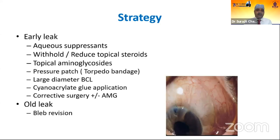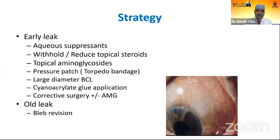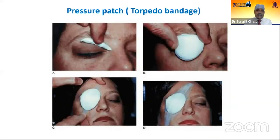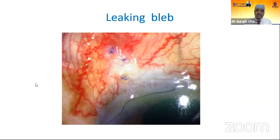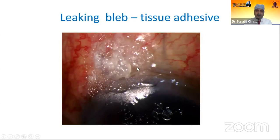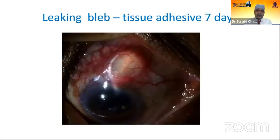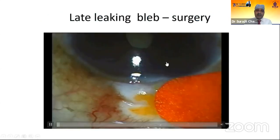The low IOP causes are often bleb leak, overfiltration, and cyclodialysis cleft. First, coming to the leaking bleb. If it is an early leak, there are many options: aqueous suppressants, reducing topical steroid to promote fibrosis, topical aminoglycosides, pressure patch, large-diameter bandage contact lens. When on the limbus or near the limbus, it may cover the area. Cyanoacrylate glue application or corrective surgery with or without AMG is another option. This is a leaking bleb and after tissue adhesive was applied, after seven days it healed nicely.